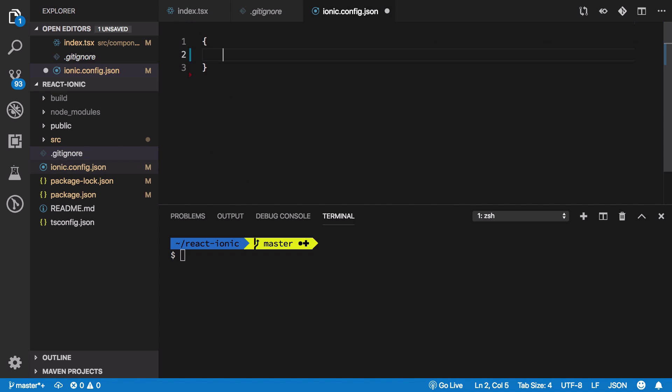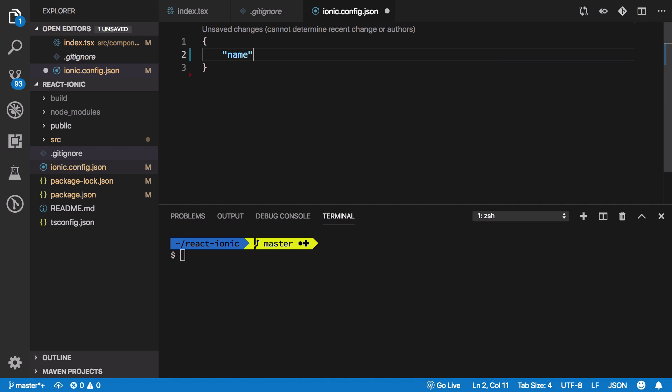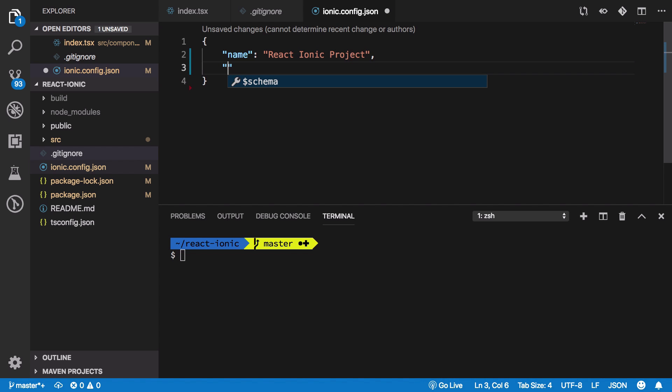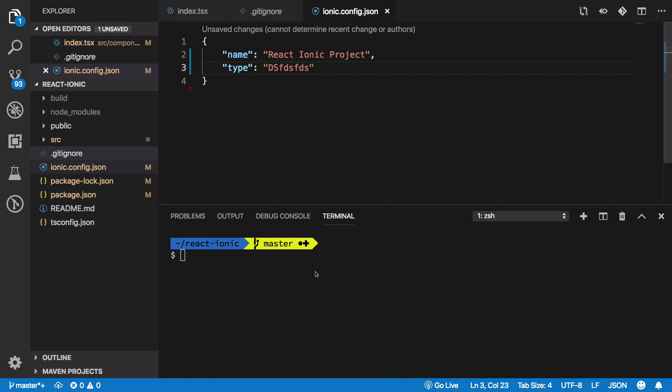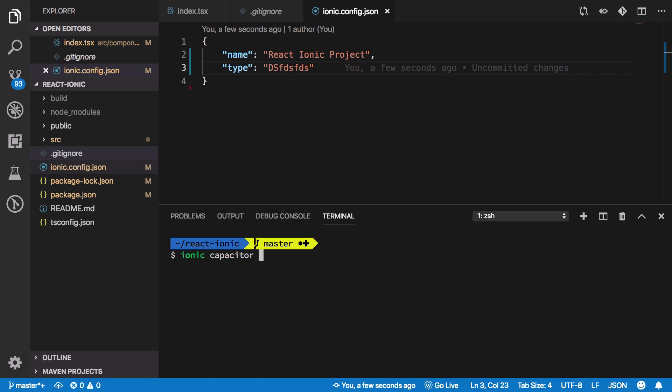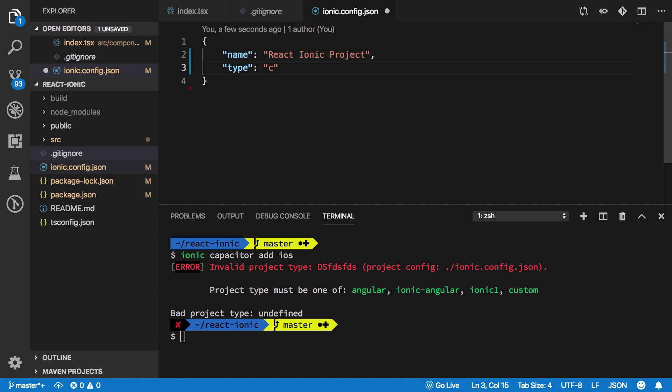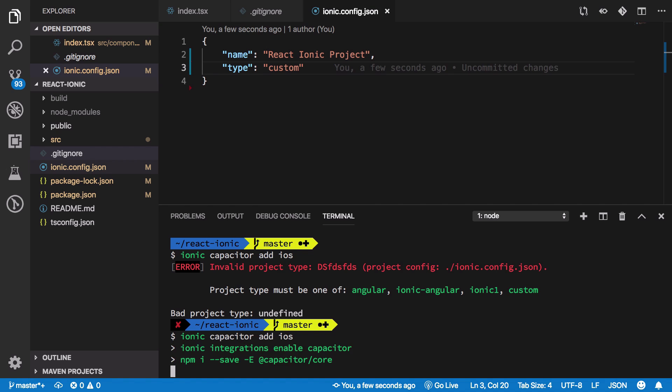I'm going to give it a name of React Ionic Project and it needs a type. If you pass in anything random and say ionic capacitor add ios, it will throw an error that it's invalid. Your project must be angular, ionic-angular, ionic1, or custom. In our case, it's going to be custom.